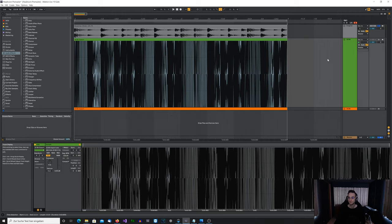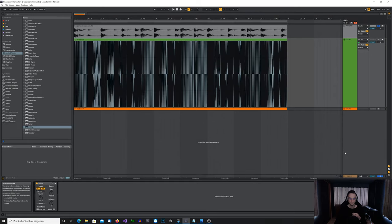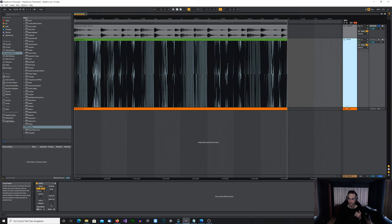In Ableton, if you select 32-bit, it's already 32-bit floating point — you cannot export in 32-bit fixed point there. Some DAWs do have that option, so make sure you select floating point as your output format. Then you can do whatever you want. This completely crushed file — which is very loud and distorted — will still be perfectly recoverable.